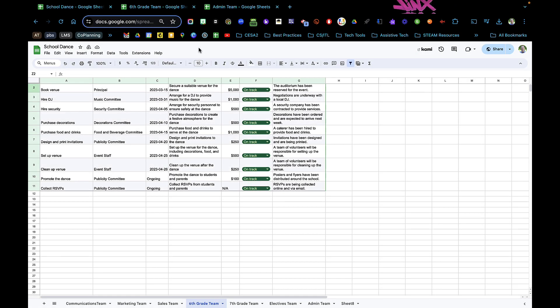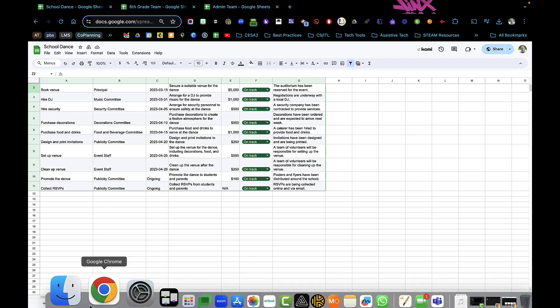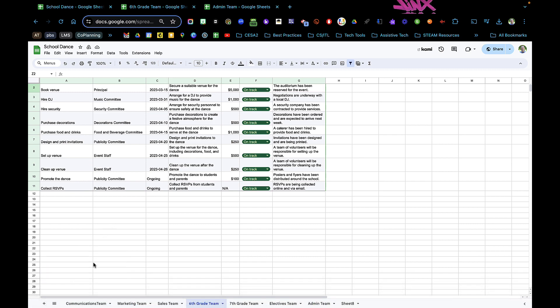Hello and welcome to this Tech Tip Tuesday from CESA 2. I'm Frank Devereaux and today I'm going to share a little trick that I learned the other day when I was trying to protect and hide some of these Google Sheet tabs.